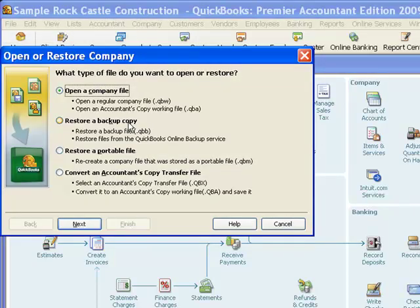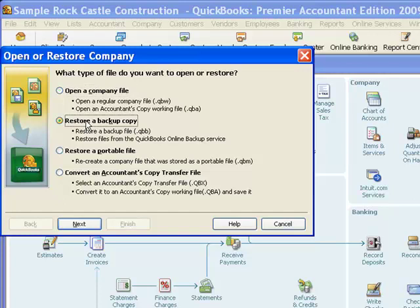And in this window, you see I have a number of options, and the first one there, the one that is selected, says open company file. That's not what we want. We want to restore a backup copy. So I will make that selection, and then click next.